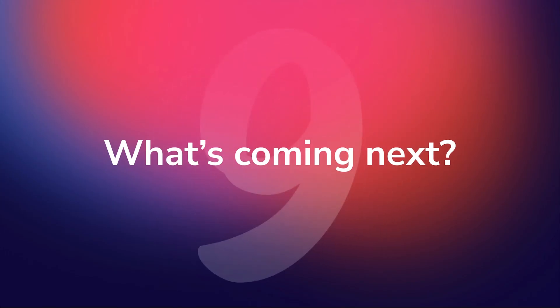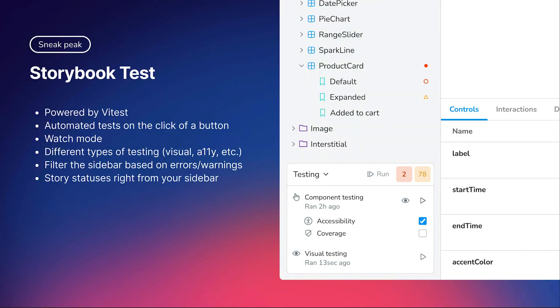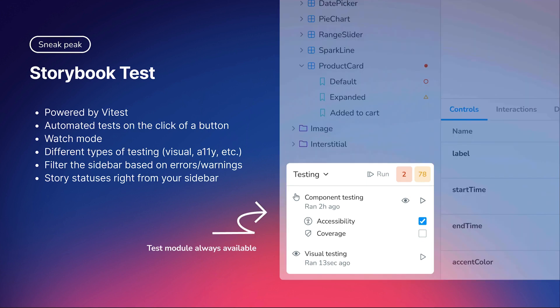VTest is the backbone of our component testing efforts, but functional tests are not the only kinds of tests we're interested in. Storybook also has best-in-class visual and accessibility tests, and we're looking to bring this into a unified UI in Storybook sidebar. Powered by VTest.